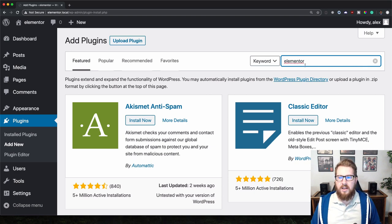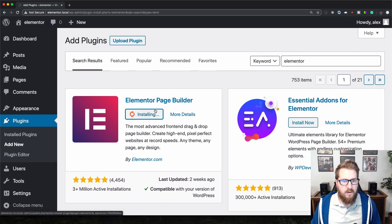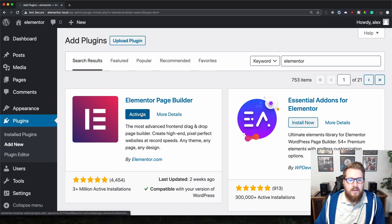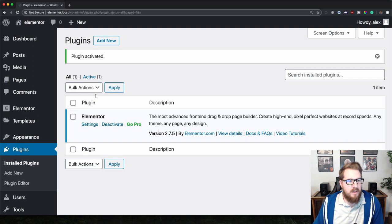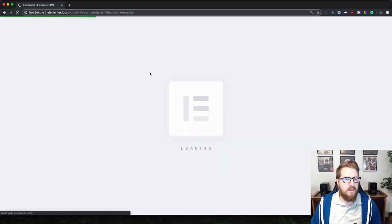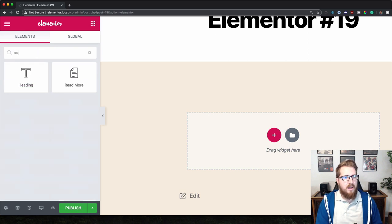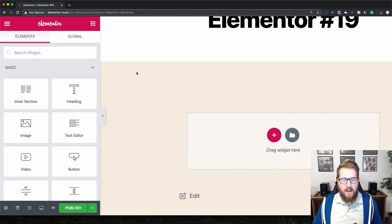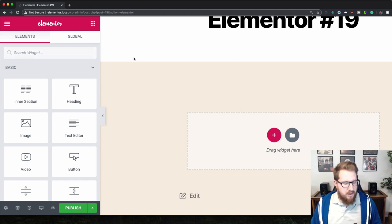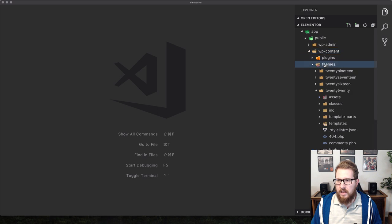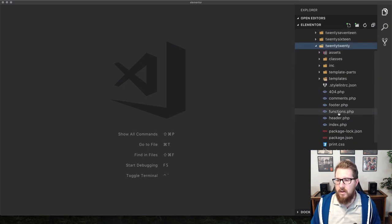We are going to install the Elementor plugin — you have to have that installed. Go to Plugins, click Install Now on the Elementor page builder, then activate it. Once installed, we can add a new page and edit with Elementor. We don't have the advertisement widget yet because we haven't built it, so that's the first thing we're going to do.